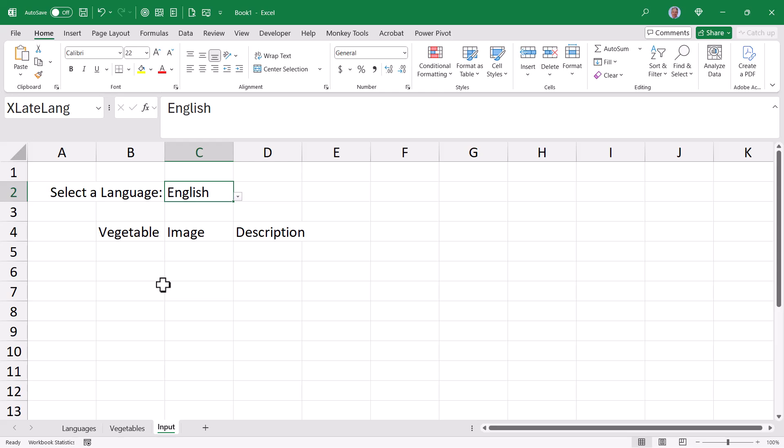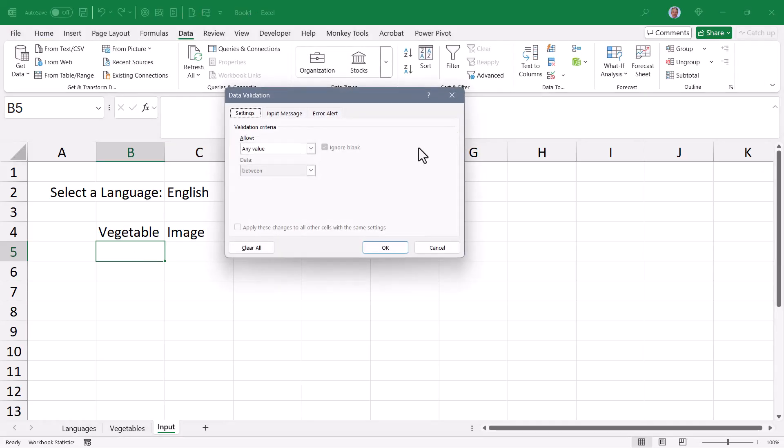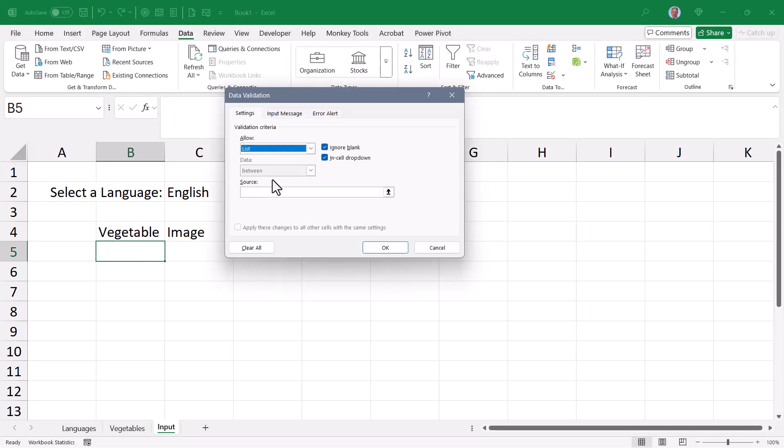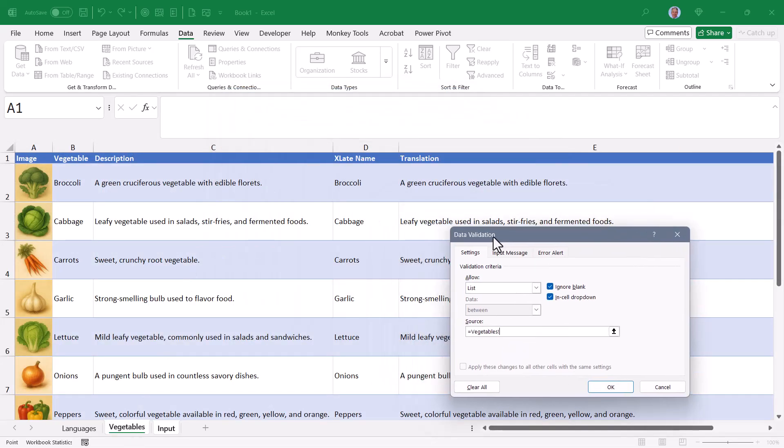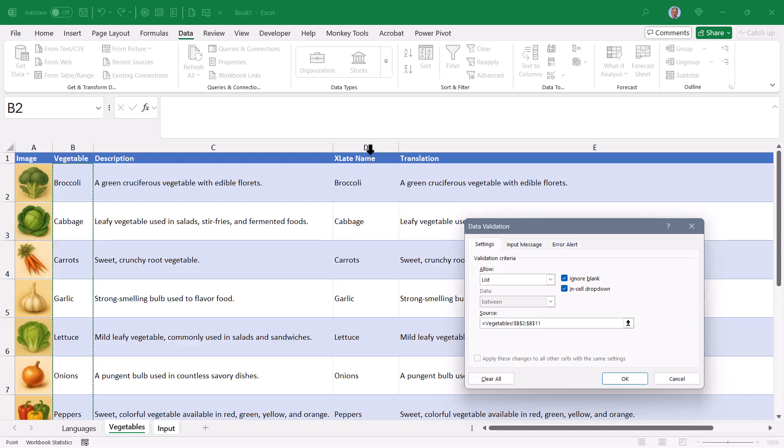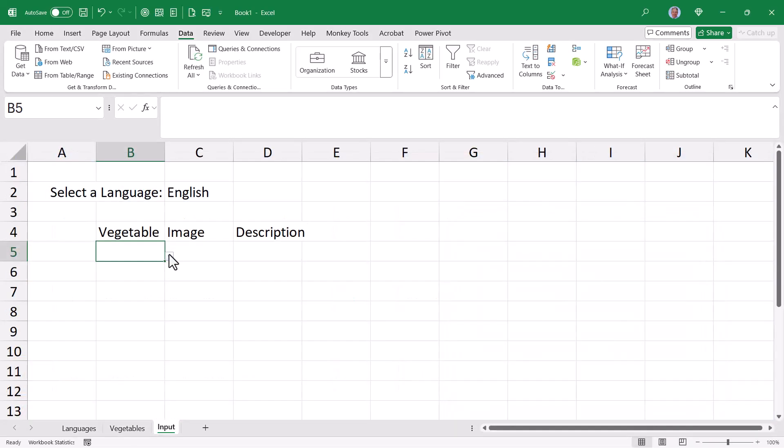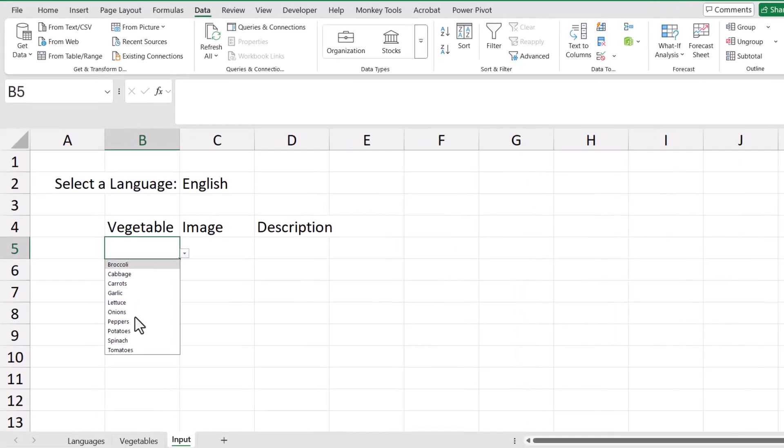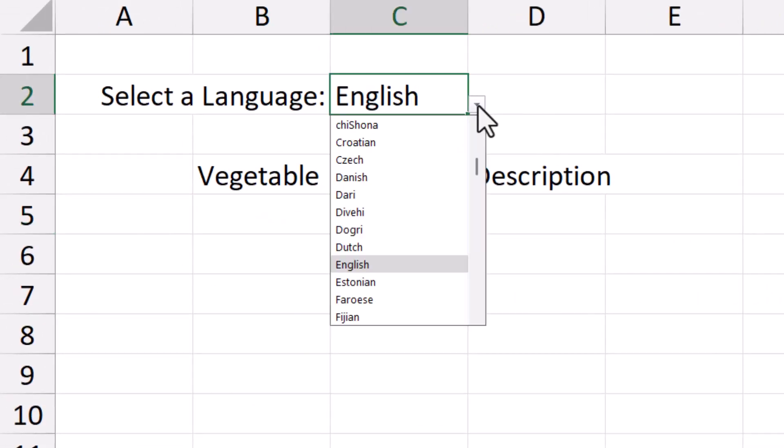So back on the input page, we need to provide a dropdown list of vegetables for the user to pick from. So underneath the word vegetable, we're going to go up to data and create a data validation dropdown list. So we'll allow from a list, the source of this list, we'll go back to the vegetable sheet. Let's move this out of the way. We're not going to pick the list of English names, we're going to pick the list of translated names. That way we'll conform to the language selected by the user. I'll hit OK. If I hit the dropdown, I see these in English.